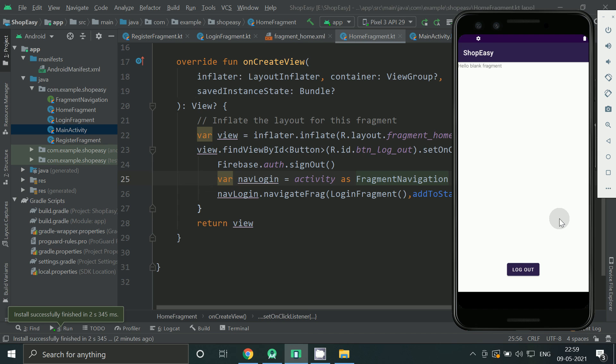So we came to home screen, so our login and registration using Firebase is working fine. Thank you so much for watching this tutorial. Please like, share and subscribe for more videos. Thank you.